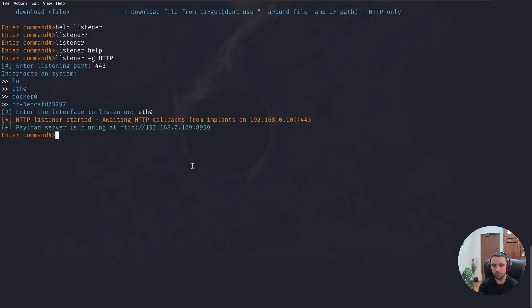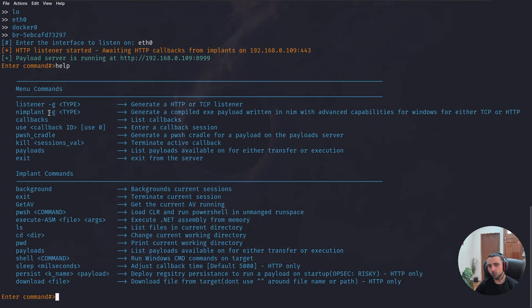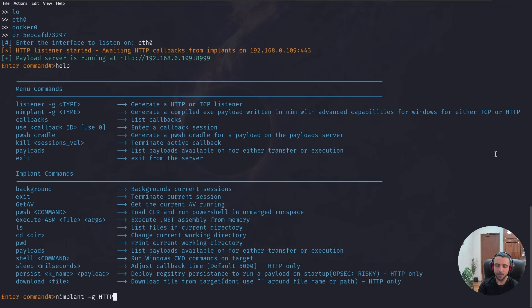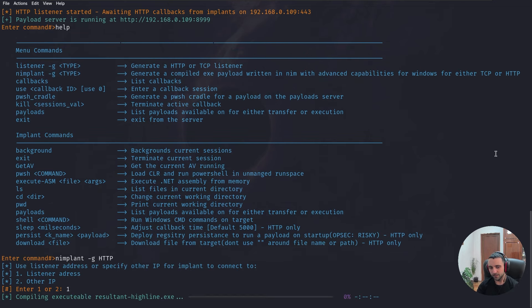Now after I have my listener open running, if I do help there again, now I need to generate an implant. And that can be done with the command implant -g and specify TCP or HTTP. In that case, it is HTTP. Now I need to specify my listener address.